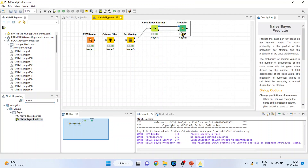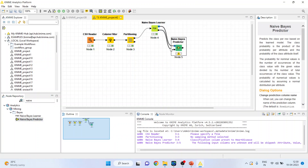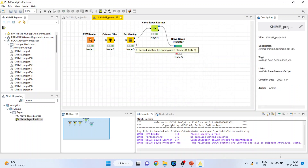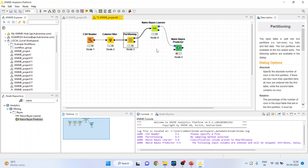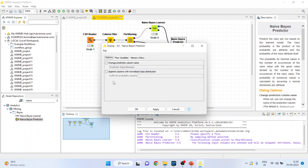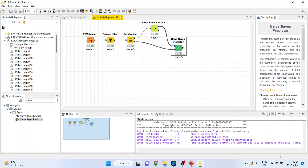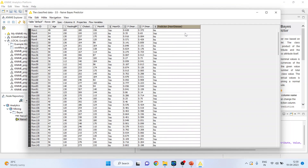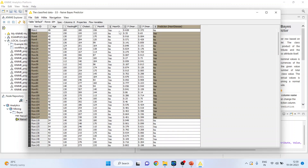Now activate the Naive Bayes predictor. Connect this Naive Bayes predictor, and connect the partition with the Naive Bayes predictor, so the remaining 20% dataset will be used for prediction. Right-click and configure. Click on both boxes: change prediction column name and append columns with the normal class distribution. Click OK, right-click and execute. Again, right-click and see the classified data — this is the prediction done by the algorithm and this is the original data.